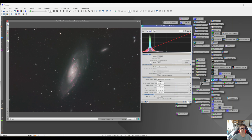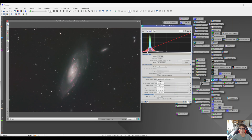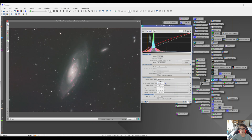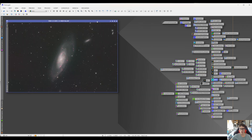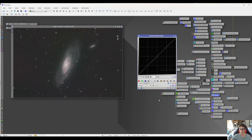Now if you have an image with a lot of signal in the background — like dust or hydrogen you want to bring out — you could put the symmetry point down in the dimmer part of your image and stretch that part. This would bring up the background more than the main histogram peak, because that's where you've set your symmetry point. That's an example of how you can target specific tonal regions. Then close the preview window and close Generalized Hyperbolic Stretch, and take it into Curves.